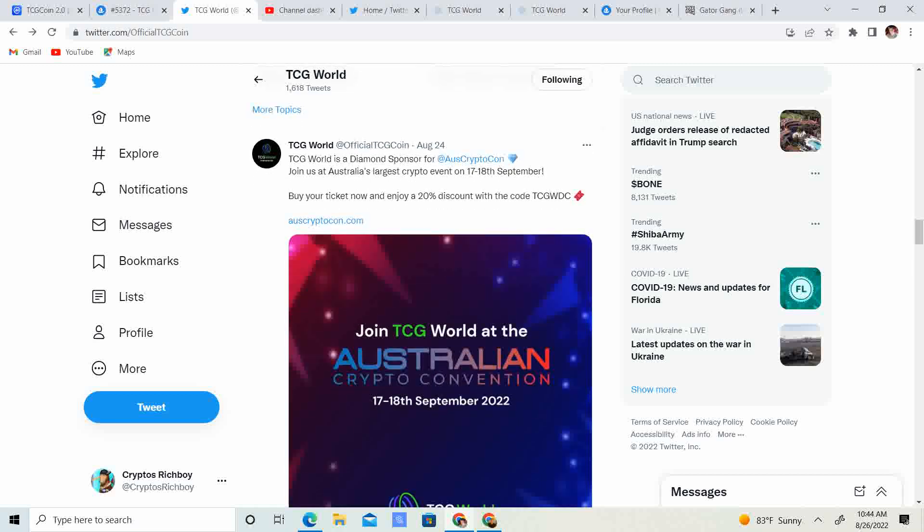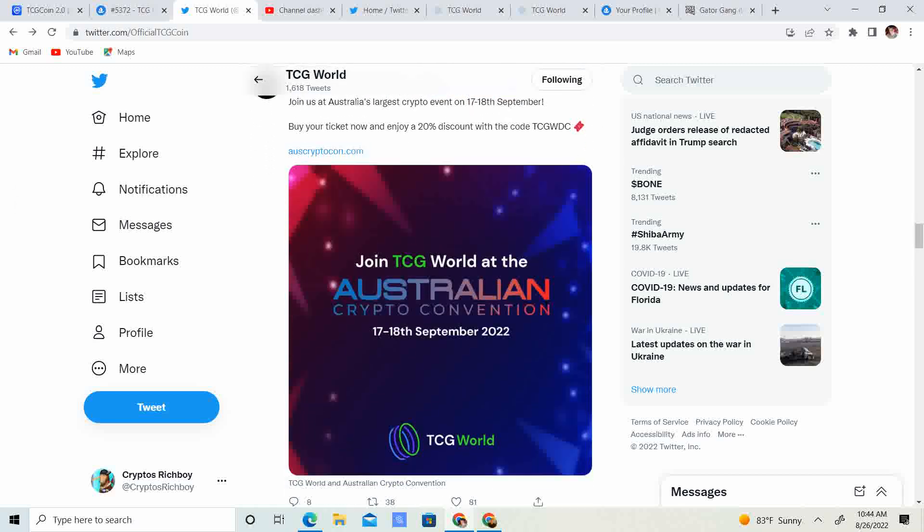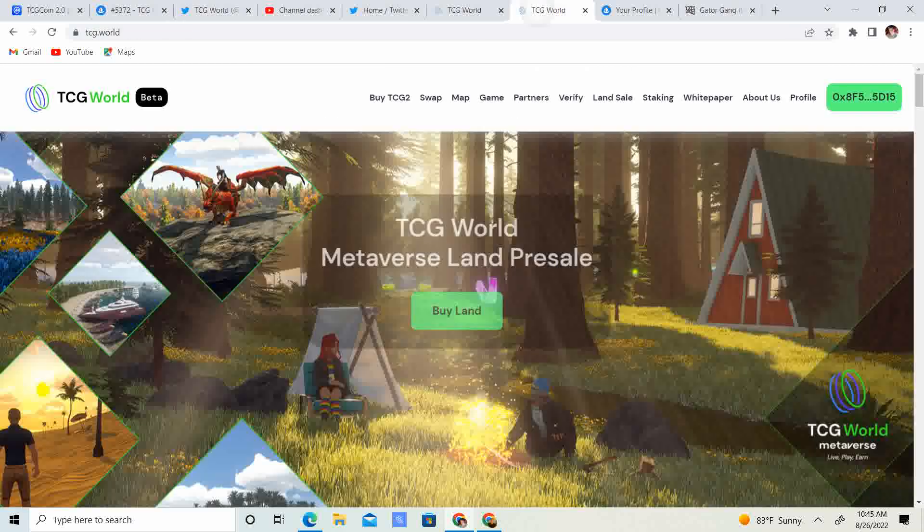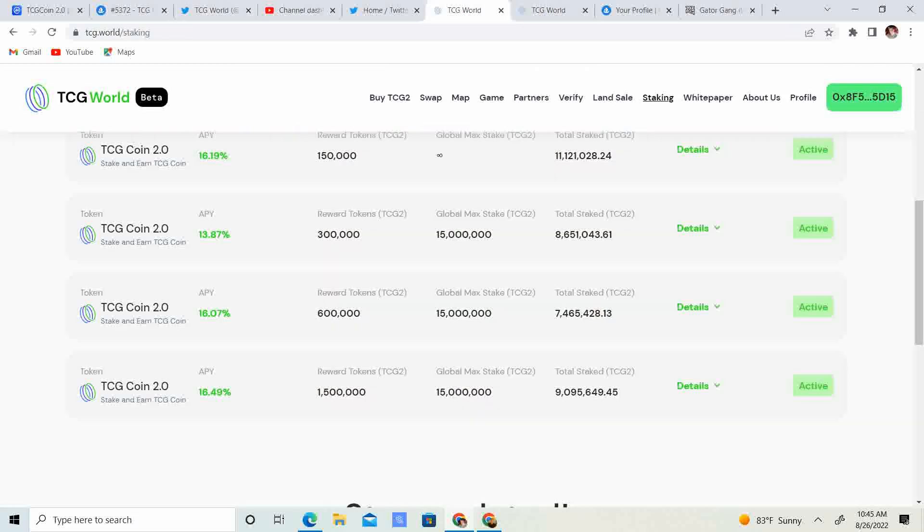So you can catch them, sell them, trade them, or take them to battle. So guys, that's really, really cool. And also join TCG World at the Australian Crypto Conference or Convention, it's the 17th and 18th of September. So guys, some pretty big updates.